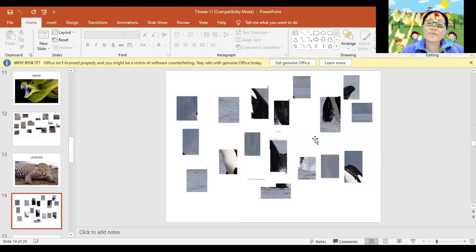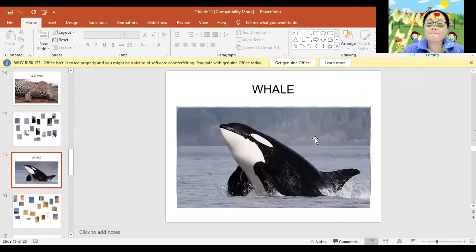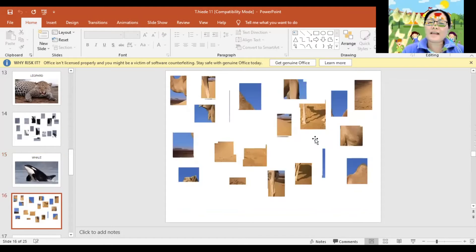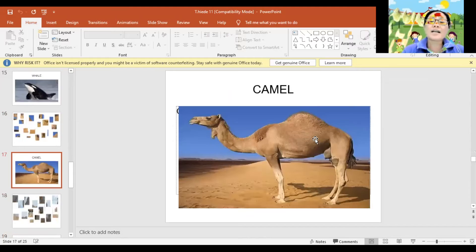Can you guess what animal is this? Whale. Again, Whale. Very good! And how about this one? Can you guess what animal is this? Camel. Again, Camel. Great!